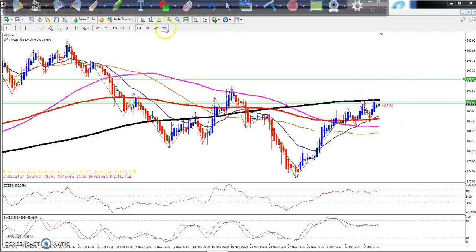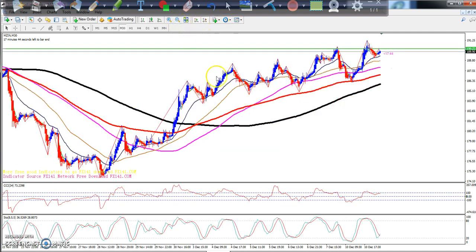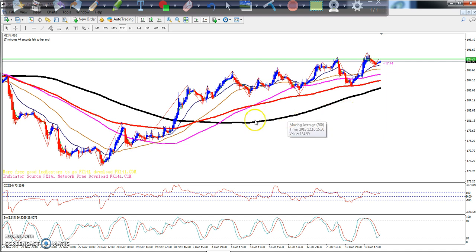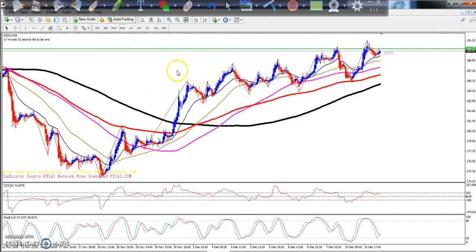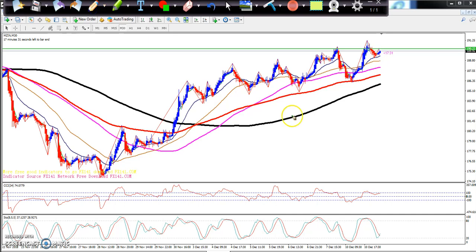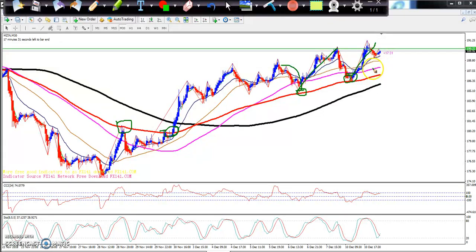On the 30-minute chart, you can see the 100 moving average is placing as a resistance line. After breaking the 100 moving average, they came down near to it, then bounced again. They are also bouncing from the 100 moving average repeatedly. Now they are starting to bounce from the 20 moving average. If they break this level, I hope it will go up to 194 for the upcoming day.